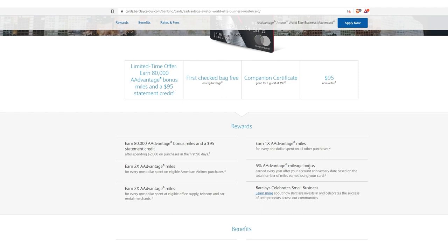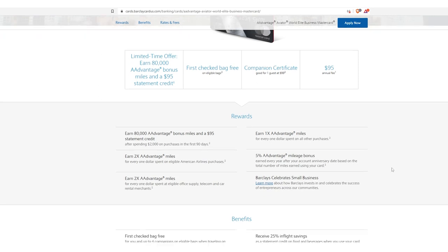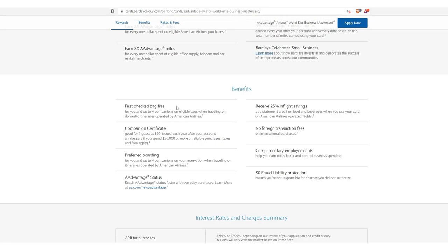Earn 1x miles for every $1 spent on all other purchases. 5% mileage bonus earned every year after your account anniversary date based on the total number of miles earned using your card. And of course, you get first bag checked free for you and up to four companions on eligible bags. I have the Delta card. It's one bag and it's yours and that's it and you get nothing else for you and up to four companions on eligible bags when traveling on domestic itineraries operated by American Airlines.